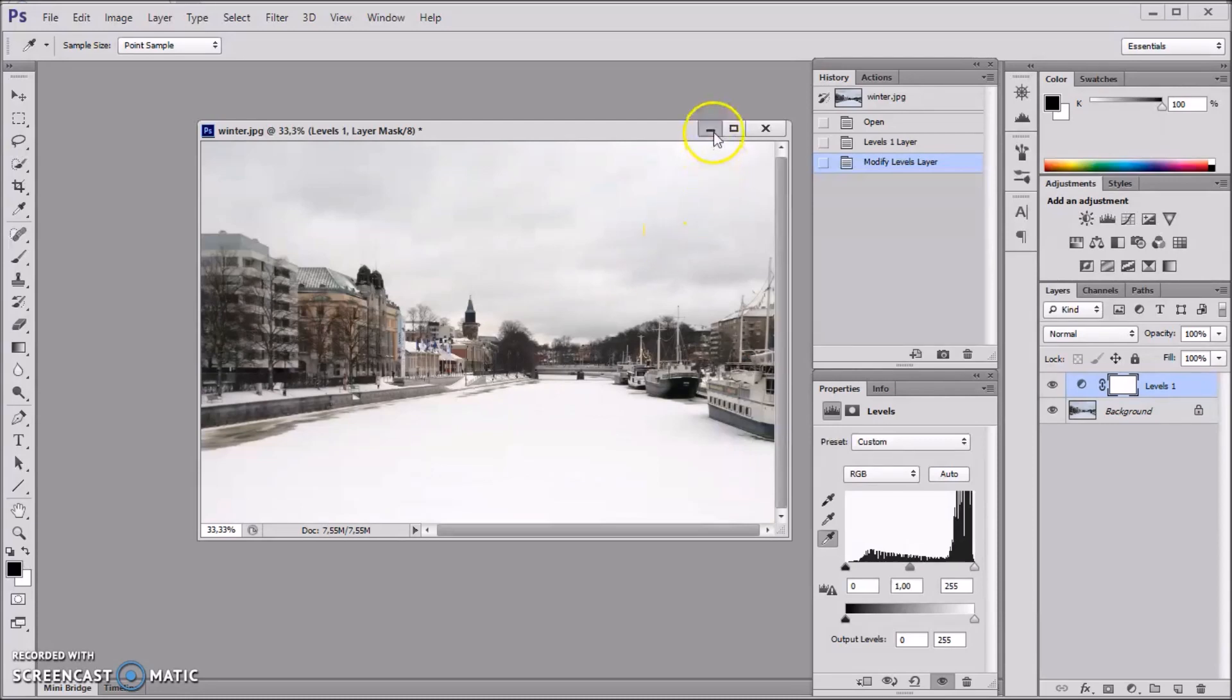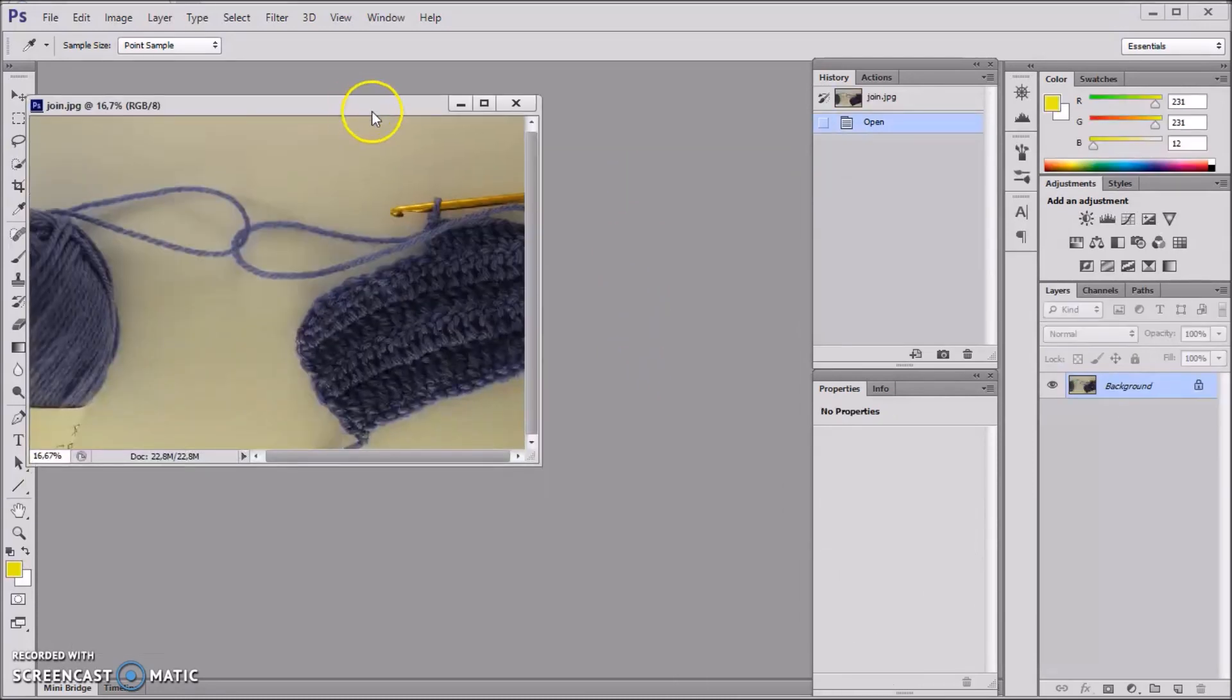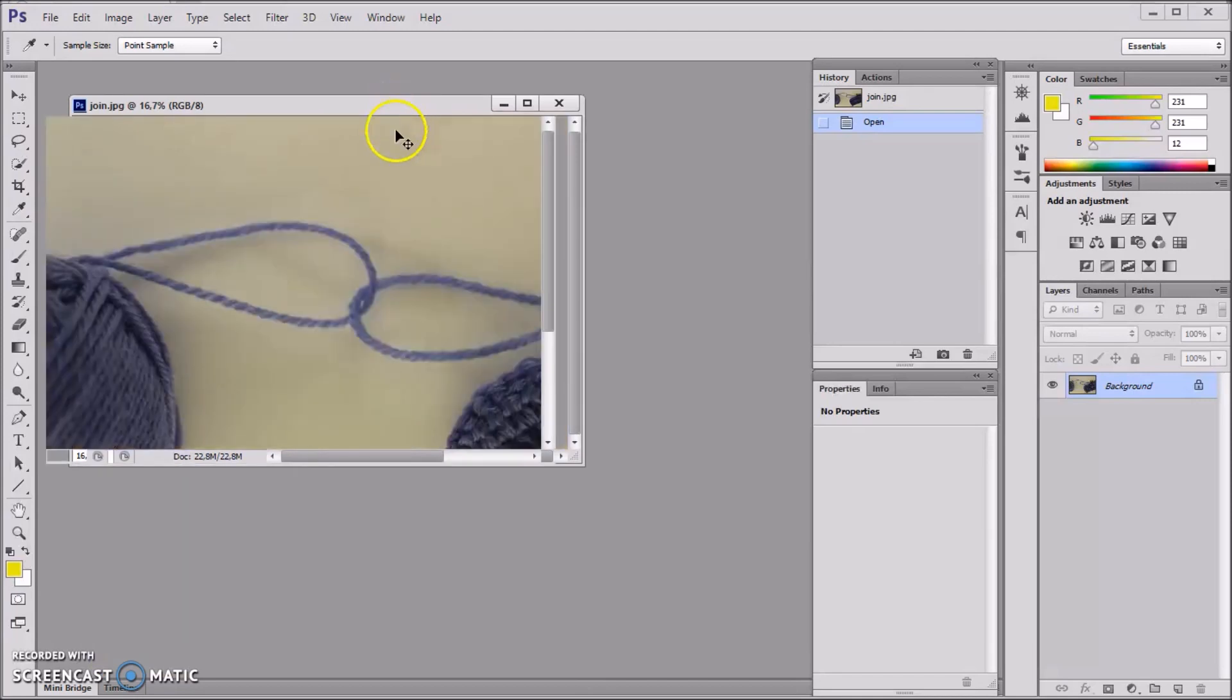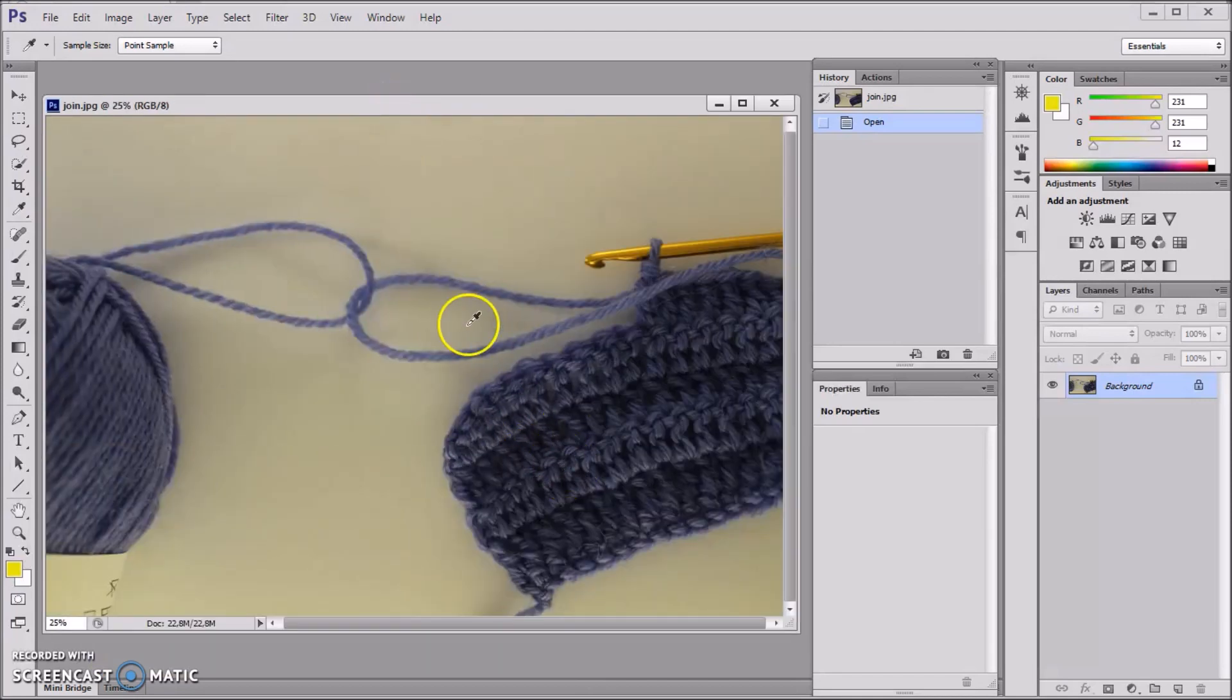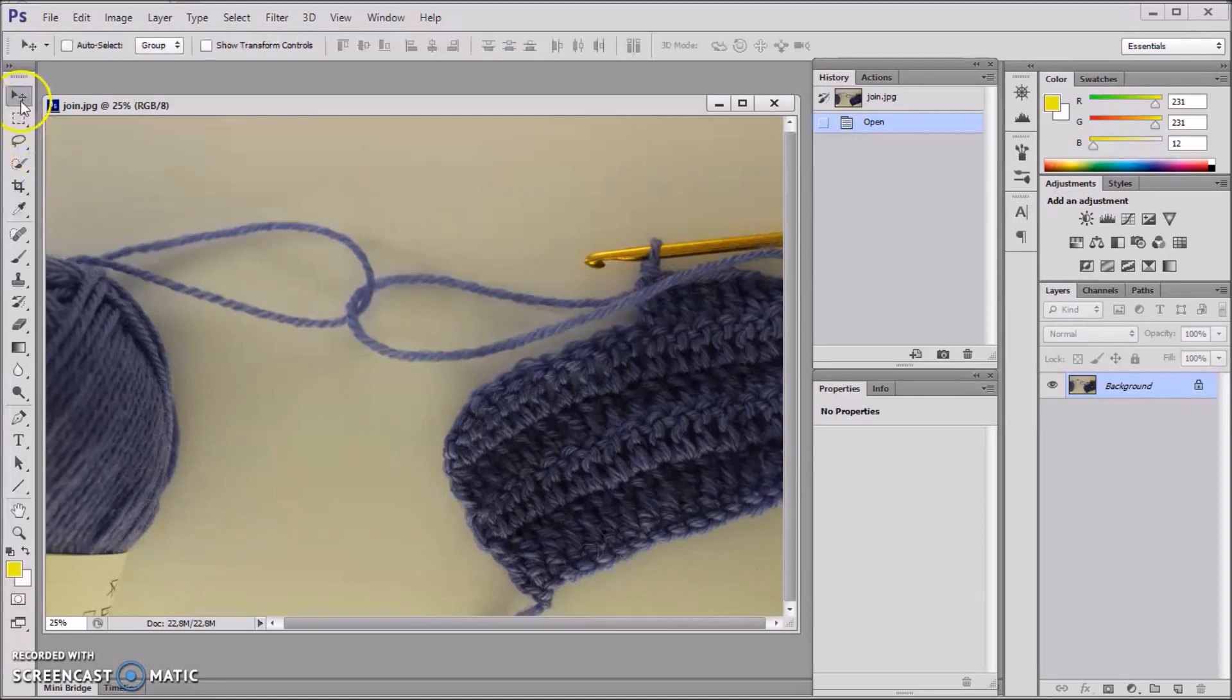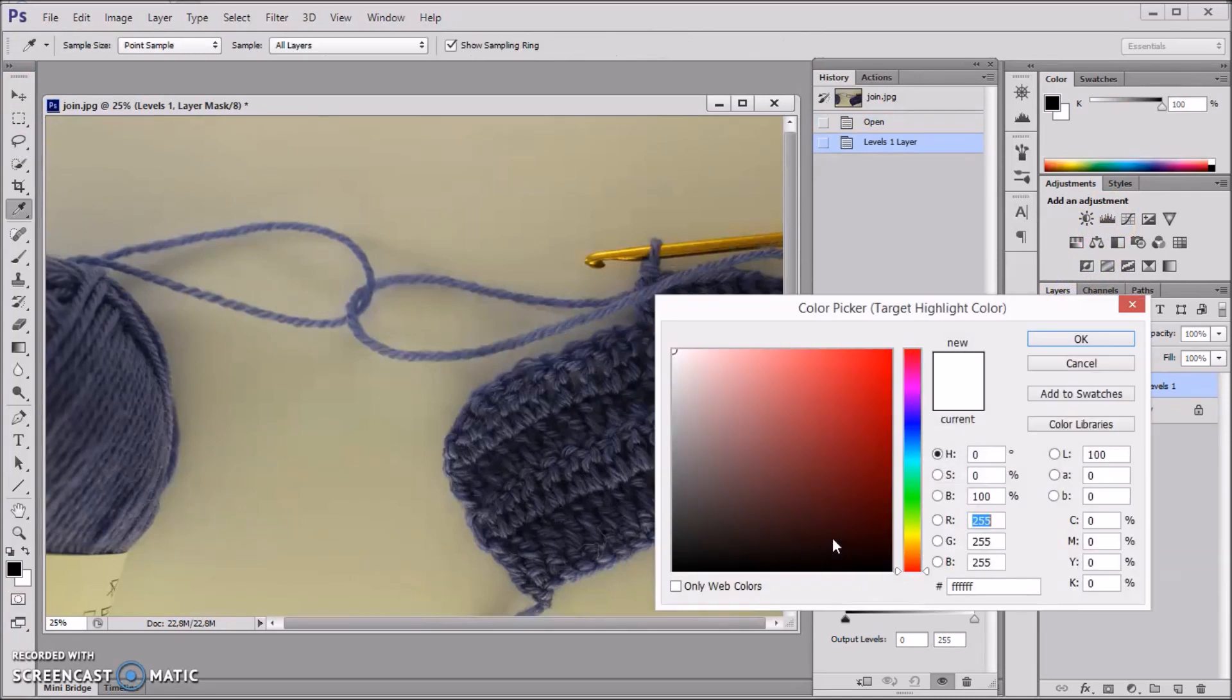Then the next one. This one is very yellowy. Now I'm checking again the white. So Levels, and double-click this.